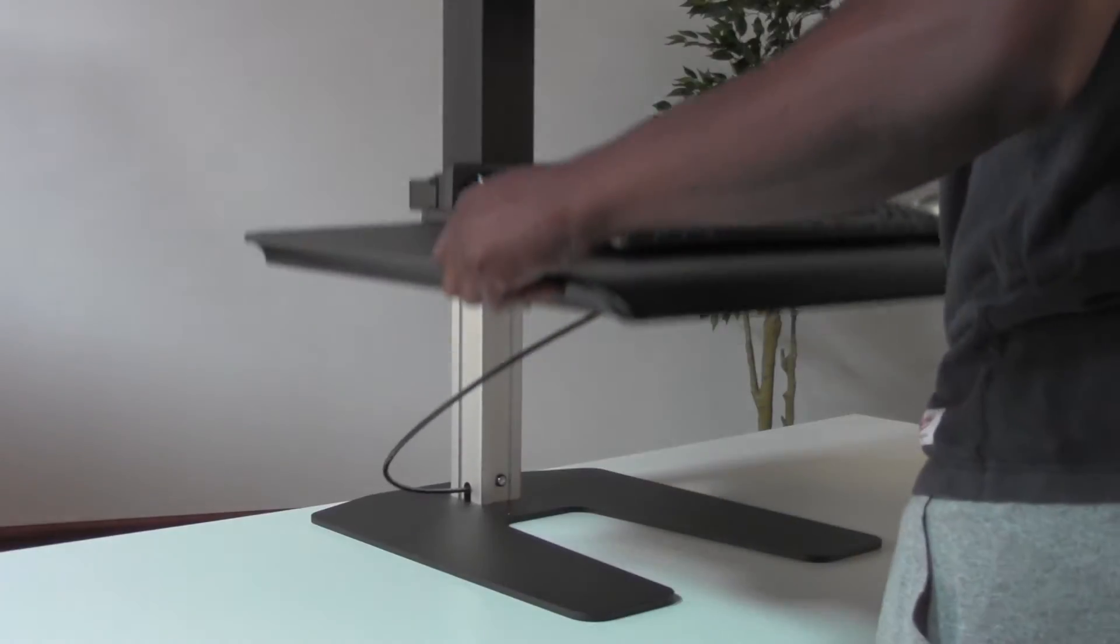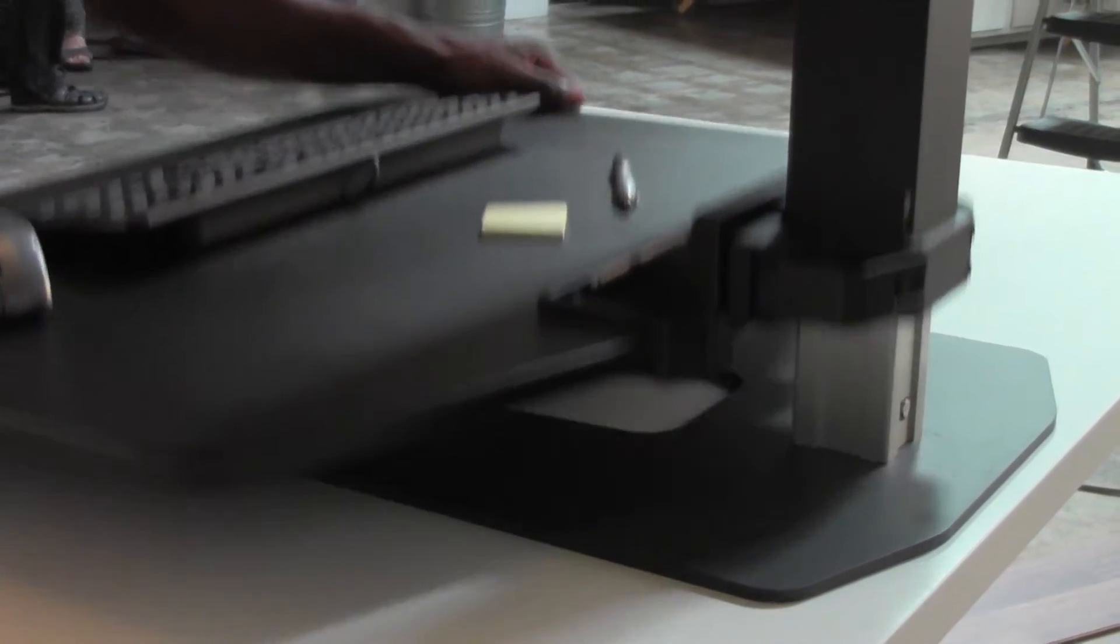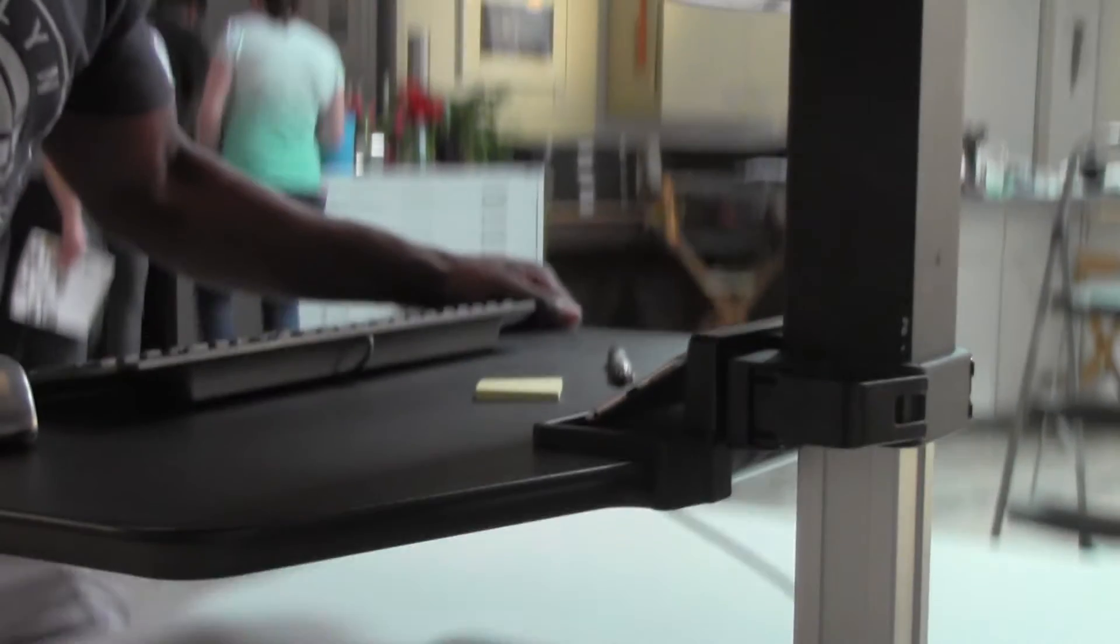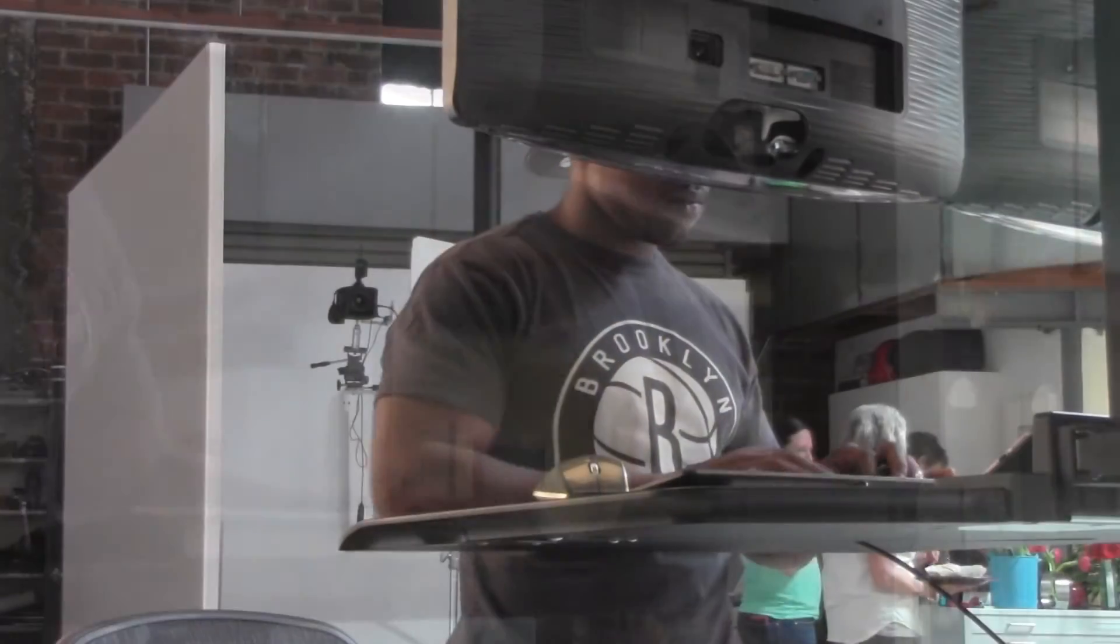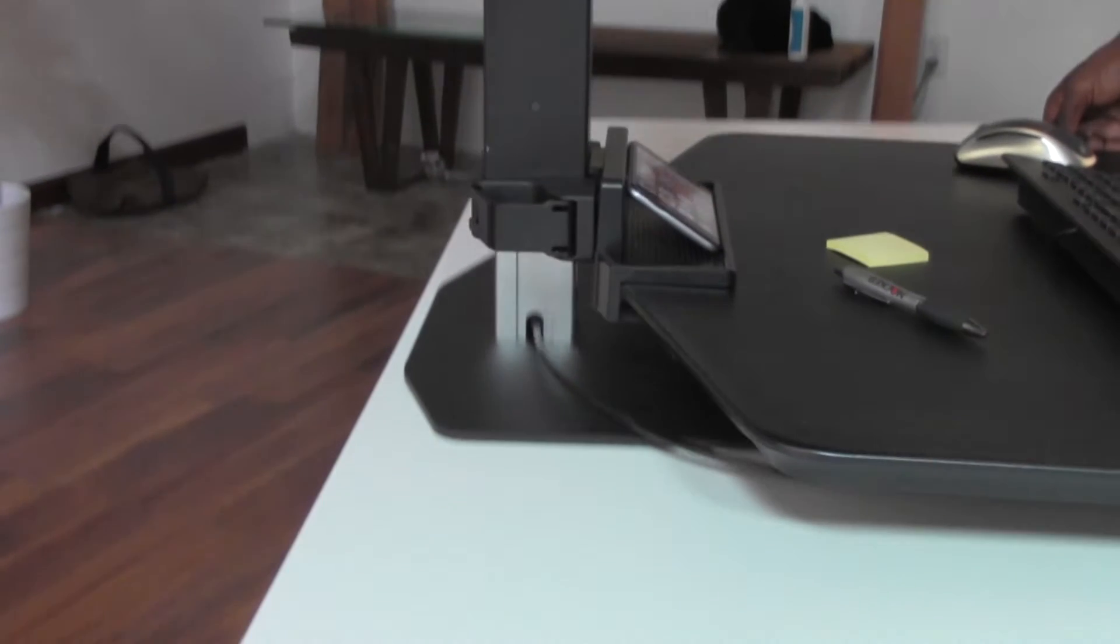Push and hold the lever under the platform and lift to transition from a sitting to a standing height desk. Find your desired height anywhere in the 17-inch range of vertical motion and release at the desired setting. Then push and hold the lever again to return to the seated height position.